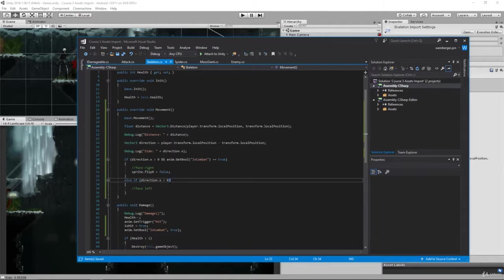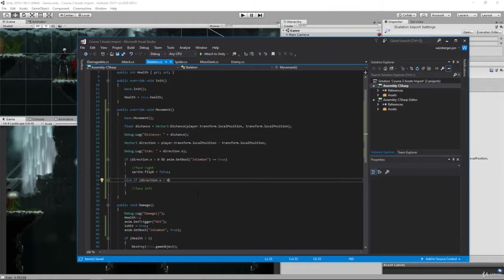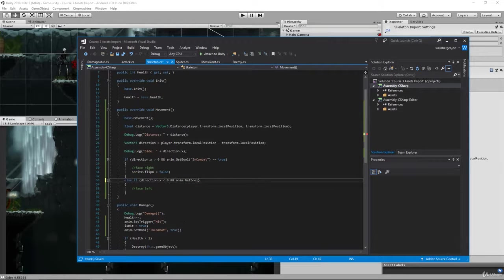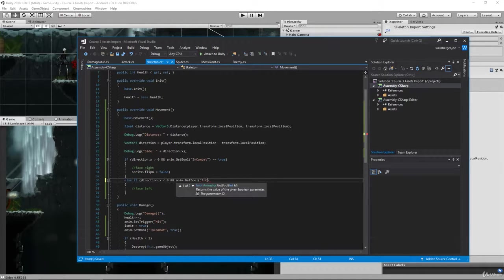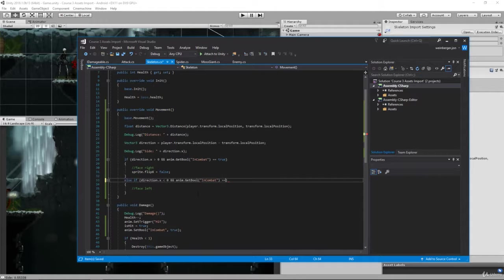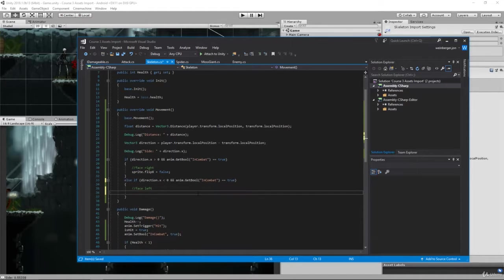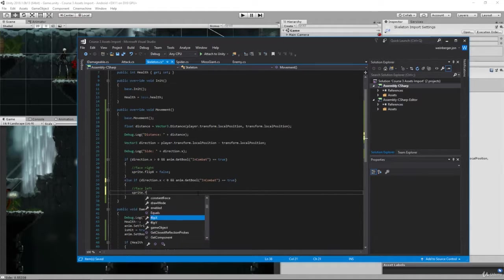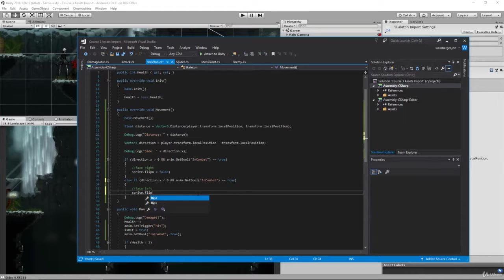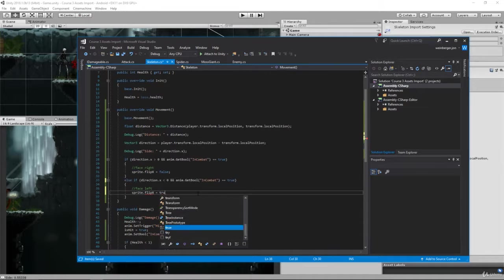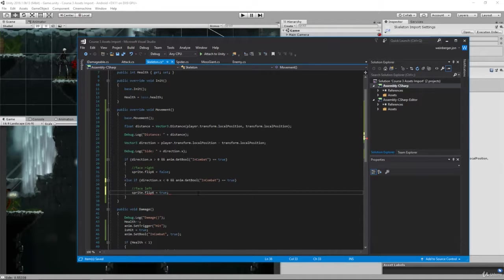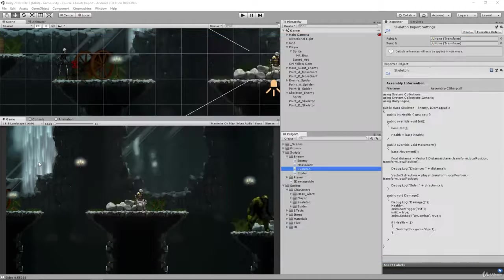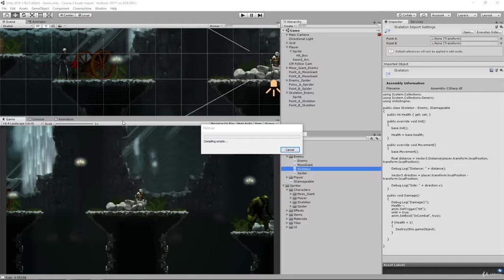And then here we're going to do the same thing. So if it's less than zero and it's in combat, so anim.GetBool and we'll say in combat, then what do we want to do? We want to say sprite.flipX equals true, and that's for left. Let's save this, let's head back into Unity and test it out.